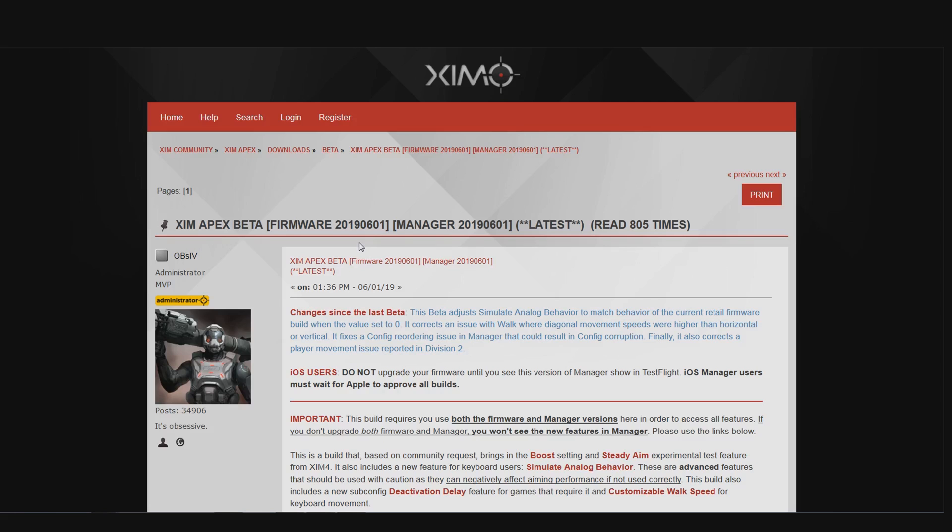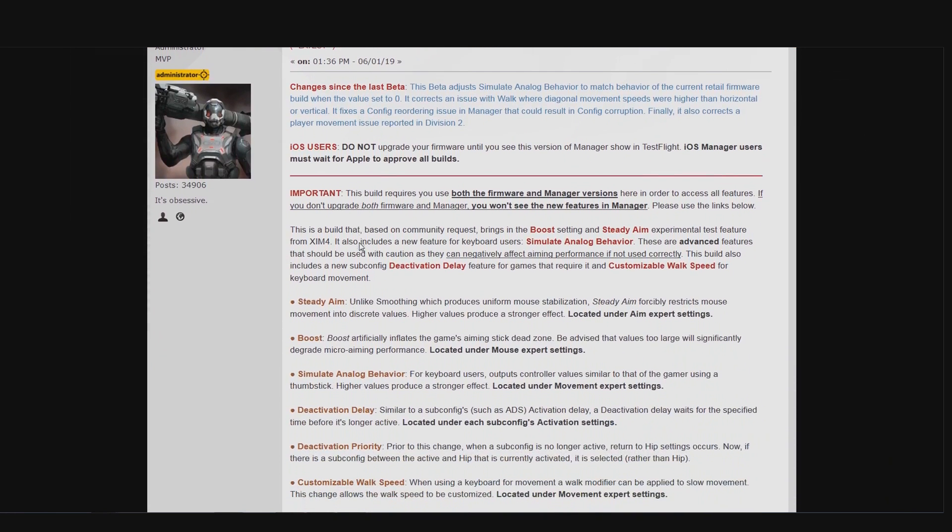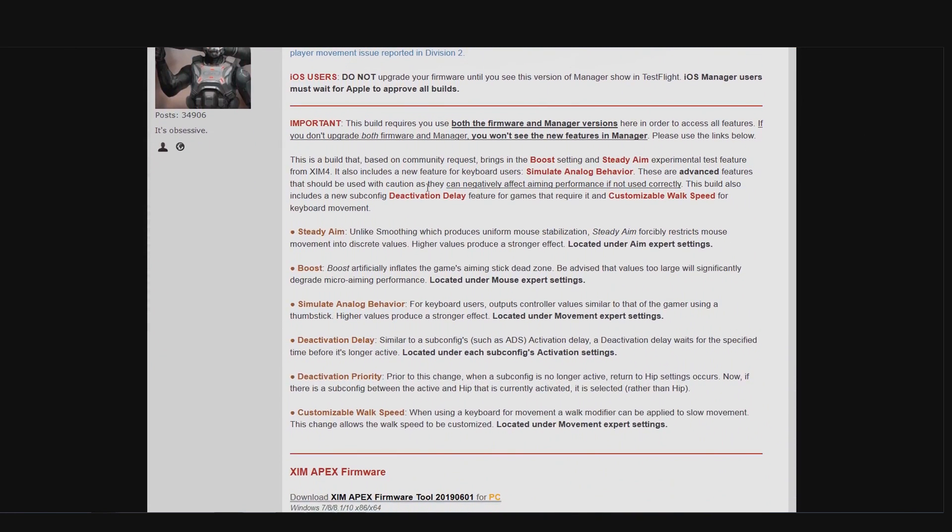In the middle you can find the features that have been added since then. Steady aim, boost, simulate analog behavior, there's quite a lot of stuff that you're missing out on. You can also find tutorial videos for pretty much all of these features on my channel. So I will not go over those now, just watch them if you would like to know what they actually do.